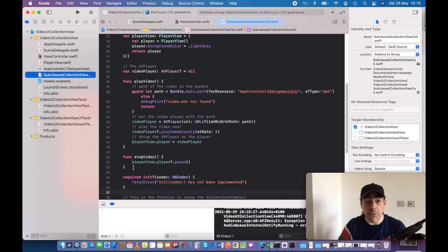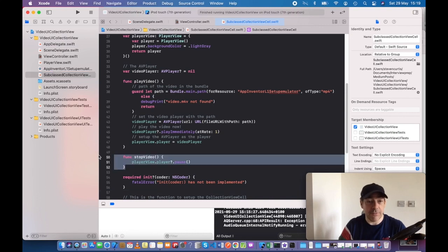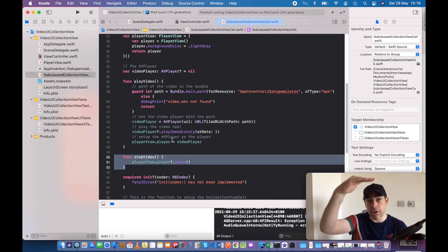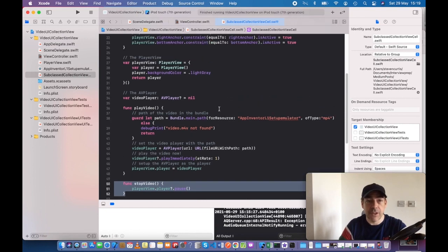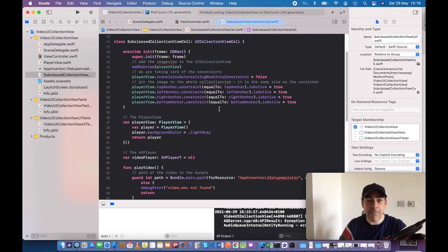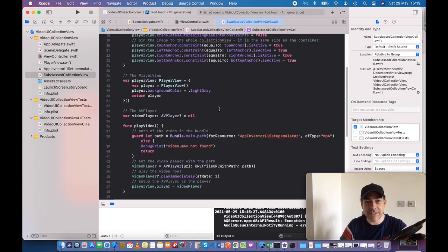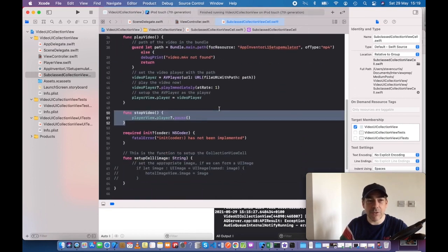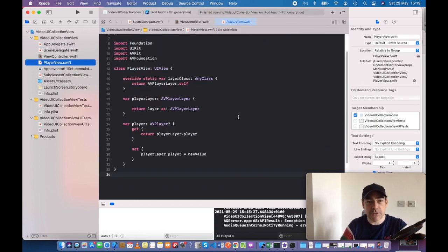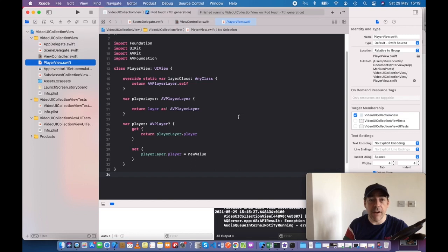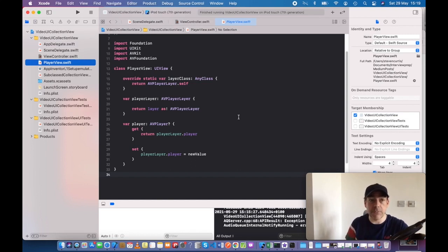You also need to have a stop video function because as we scroll off the screen, when we're not visible, we stop the video playing. Apart from that, we're not doing that much interesting. I suppose the player view where we're setting up this player layer might be interesting, but all this code is going to be in the link in the description.